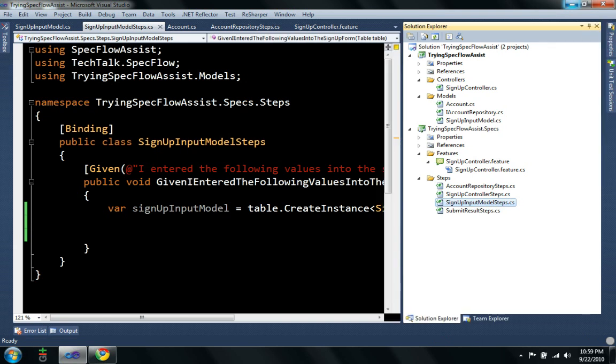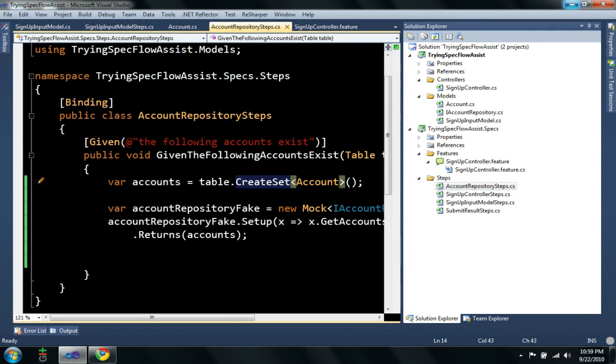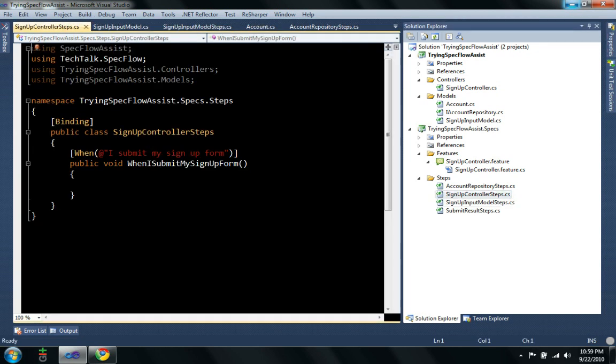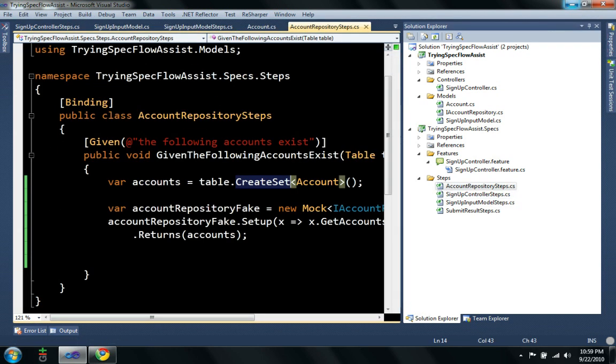Again, as using SpecFlow, I noticed that the best way to organize my step definitions was to create a step class for each thing in the system. So, in this case, I have an account repository step, I have a signup model step, signup controller step, and so on and so on.